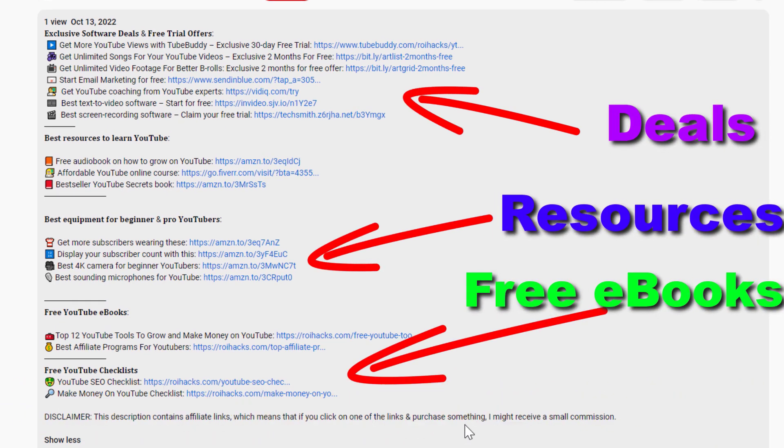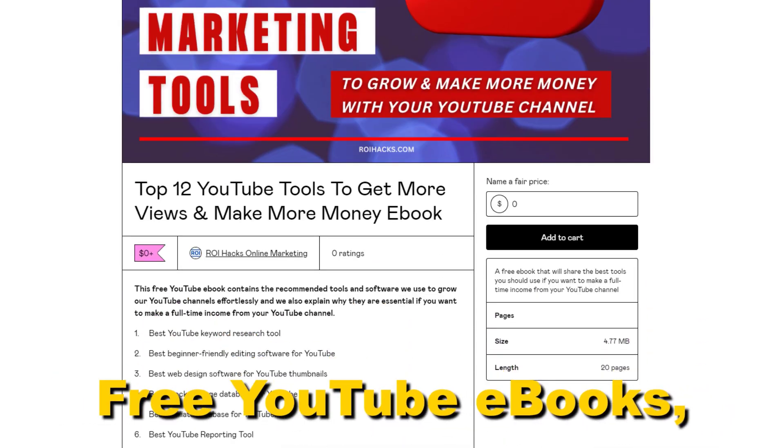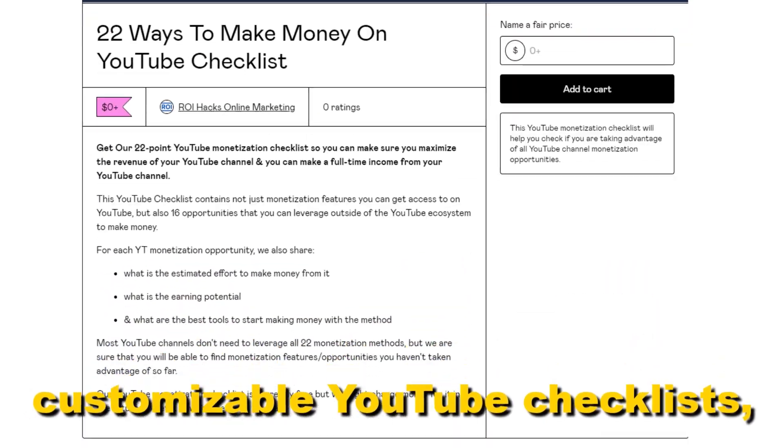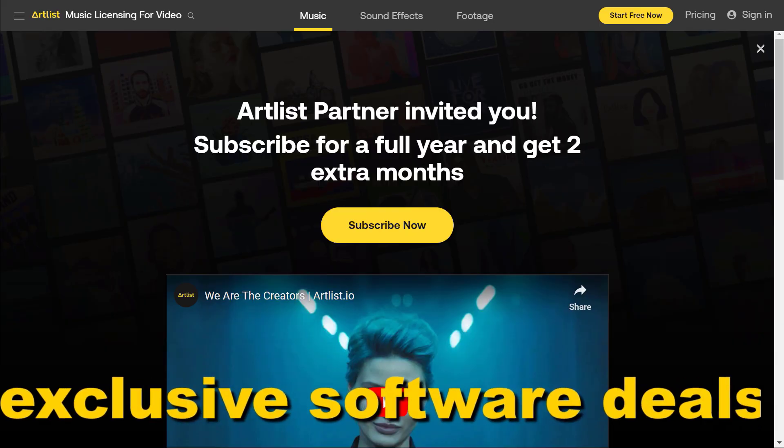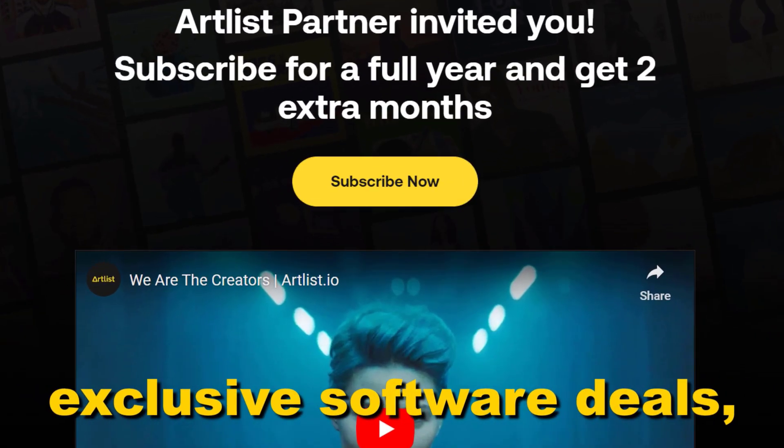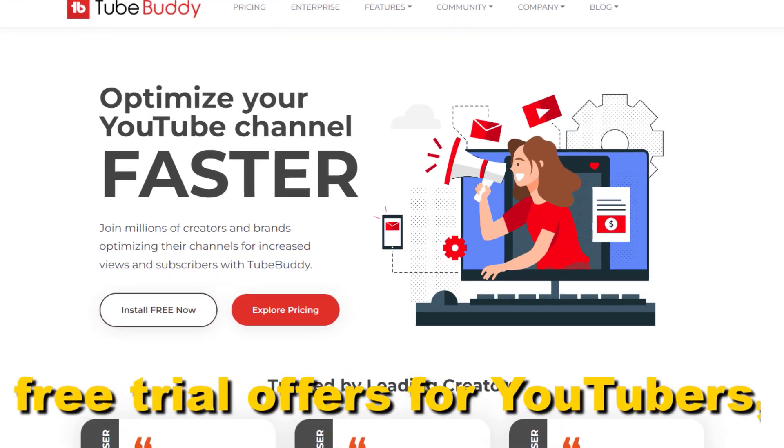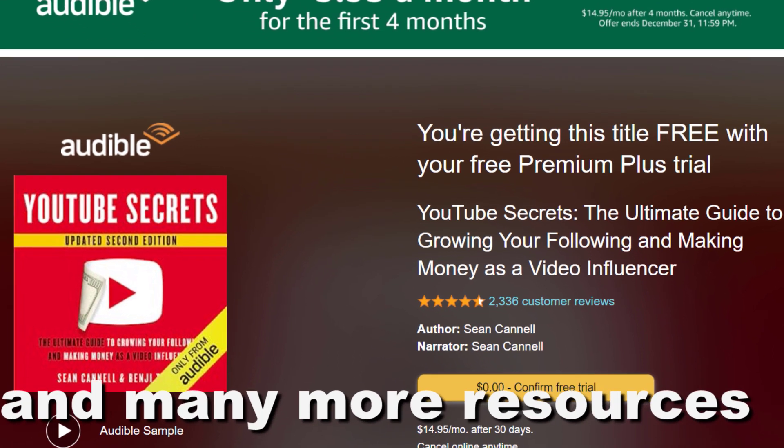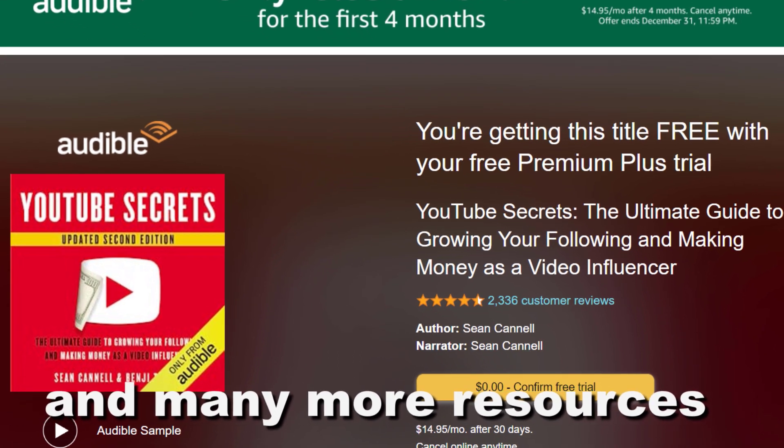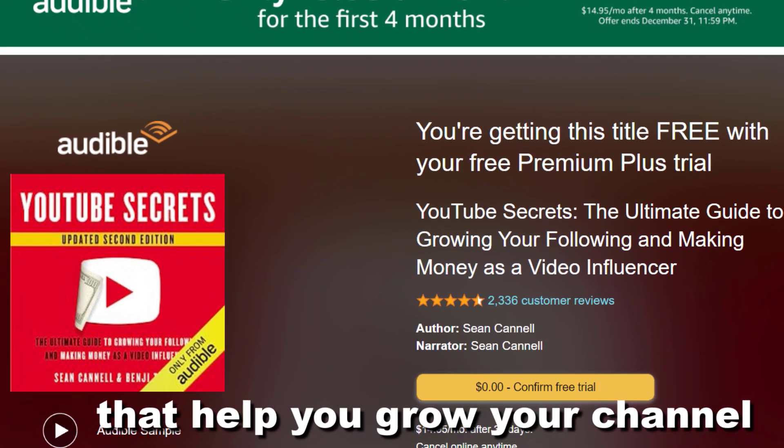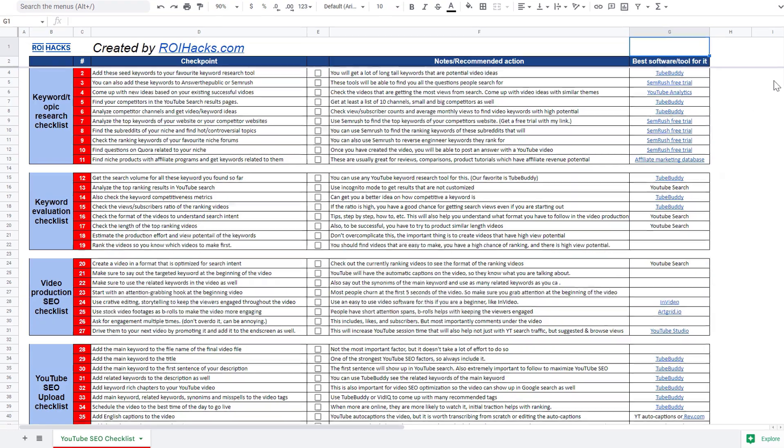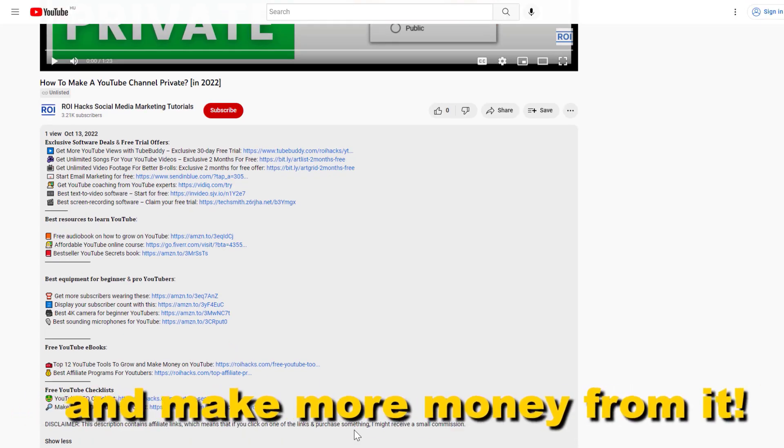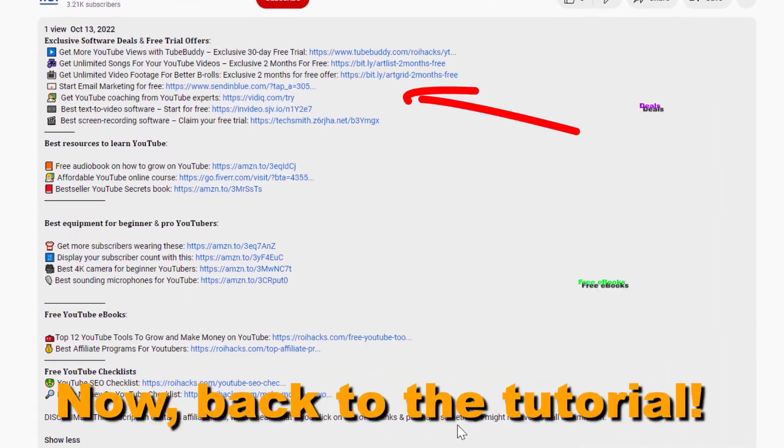Free YouTube ebooks, customizable YouTube checklists, exclusive software deals, free trial offers for YouTubers, and many more resources that help you grow your YouTube channel, build a business on it, and make more money from it. Now back to the tutorial.